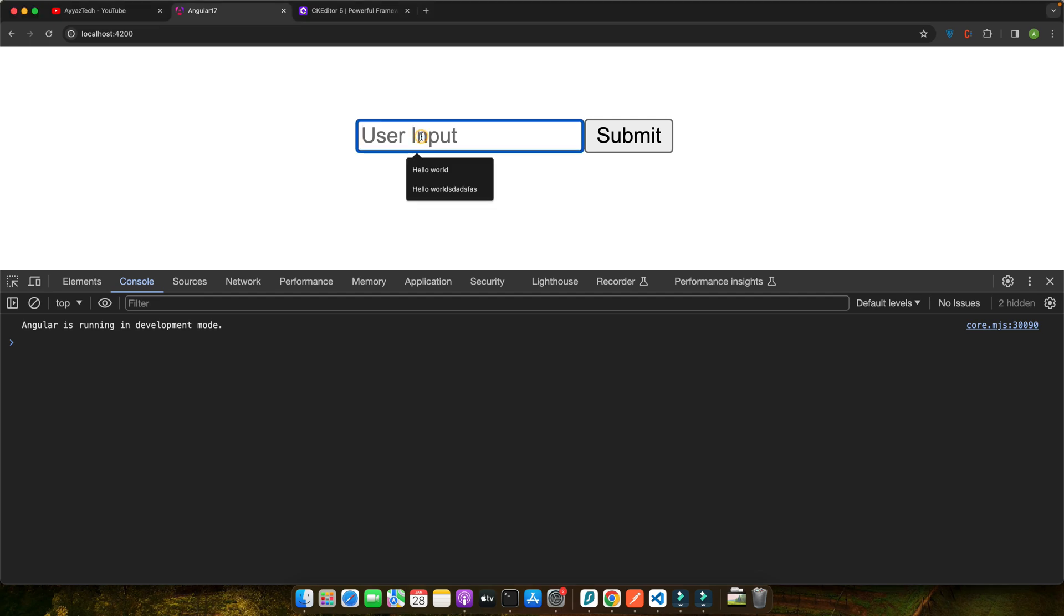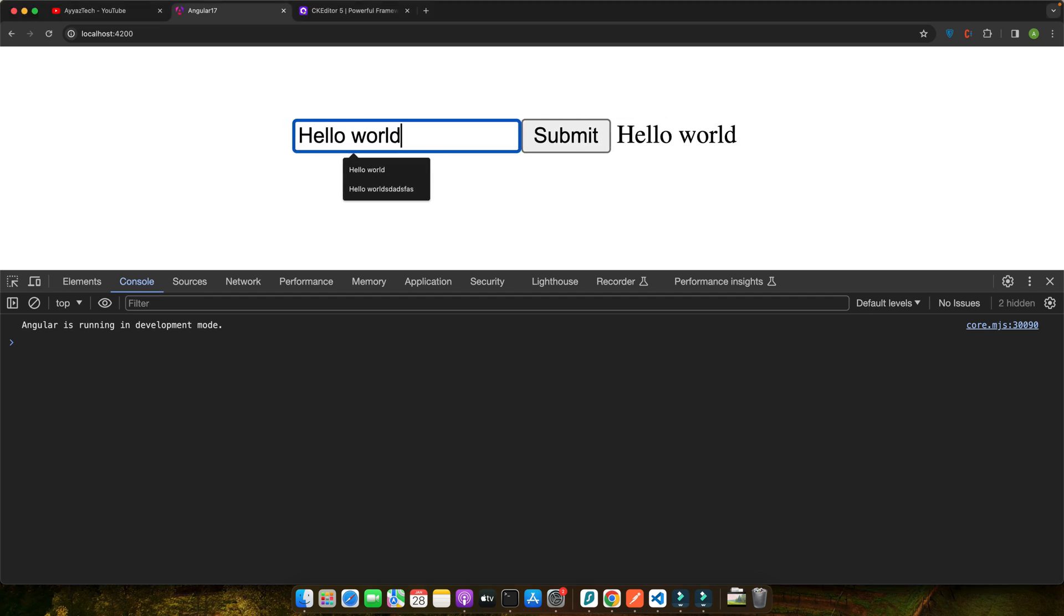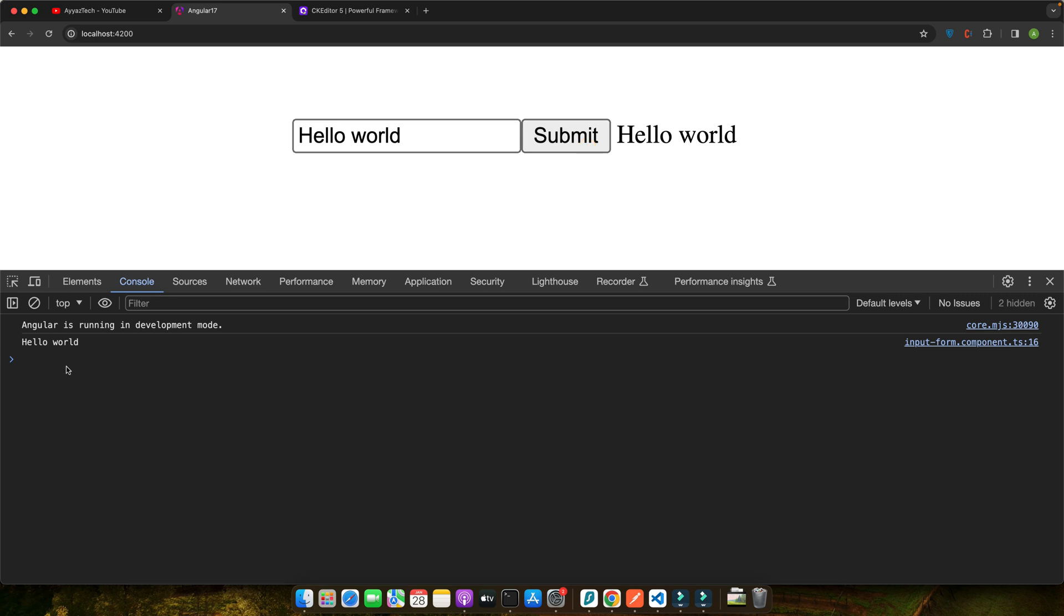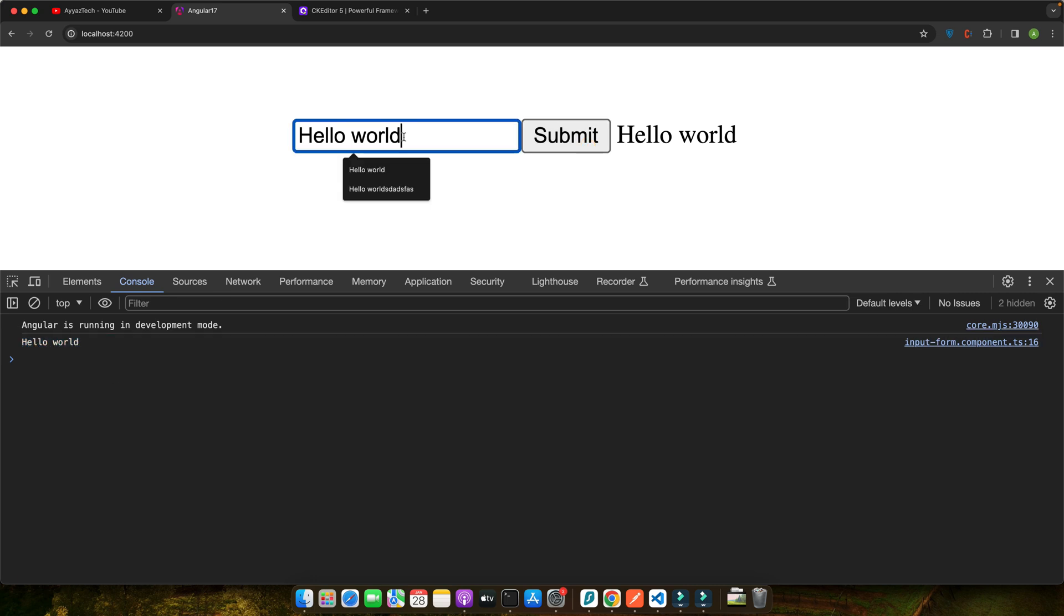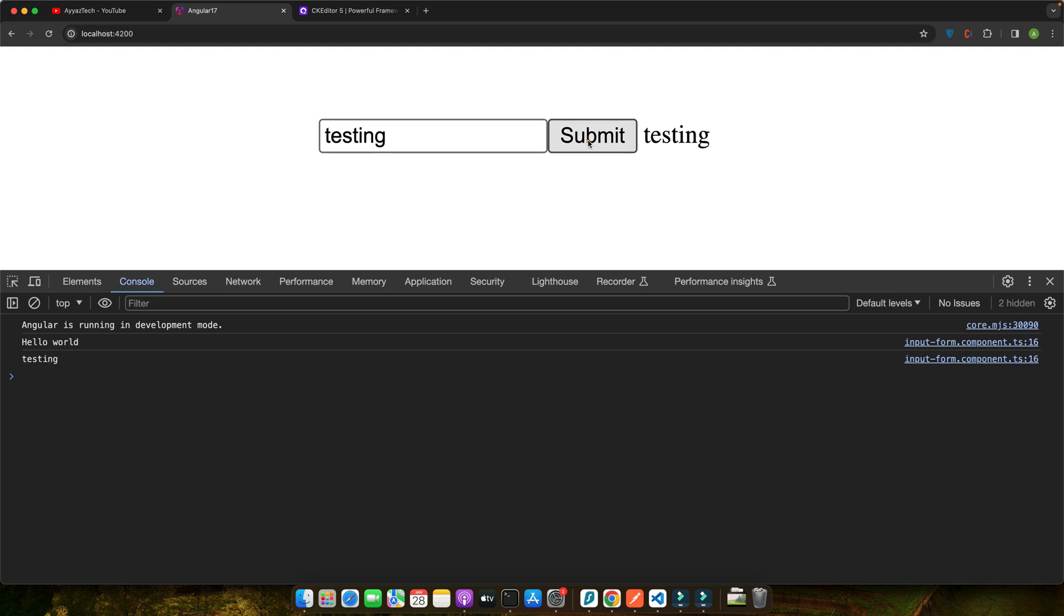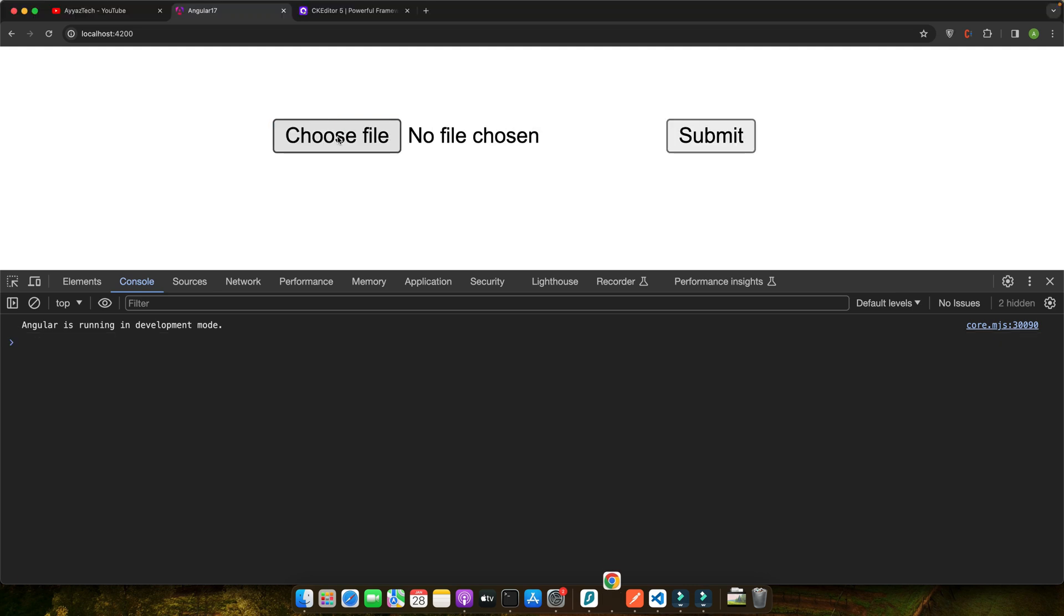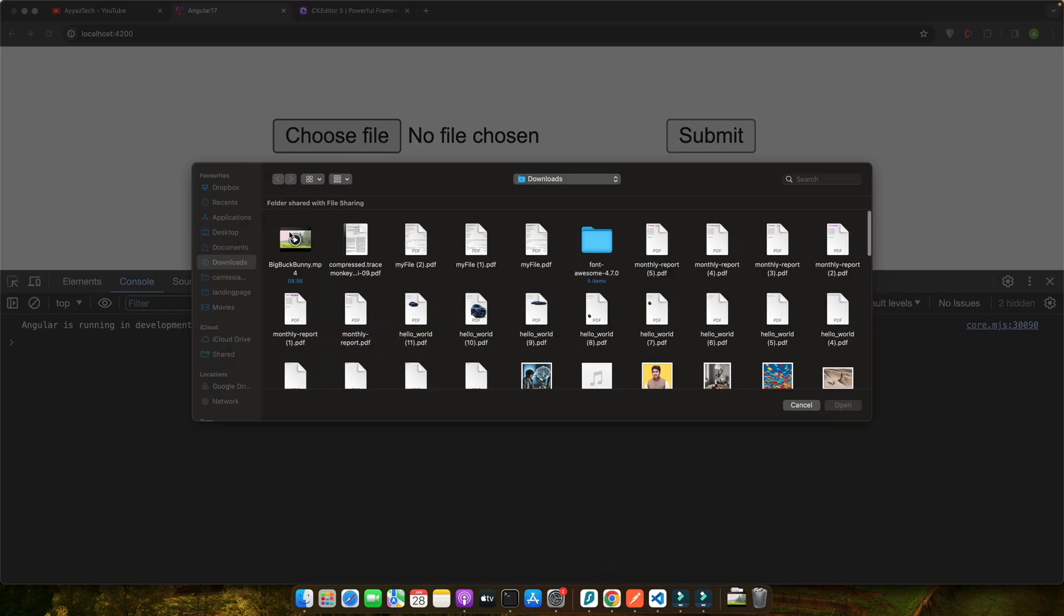Hello, web developers. Have you ever found yourself wrestling with user input in your Angular applications? Feeling like you're missing out on something crucial? Well, if you're curious about how Angular 17 is revolutionizing the way we handle user inputs, you're in the right place.